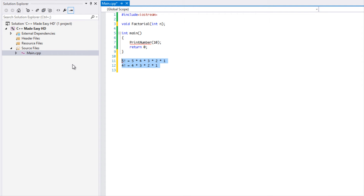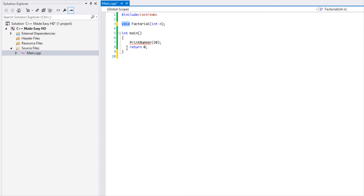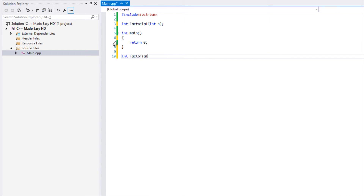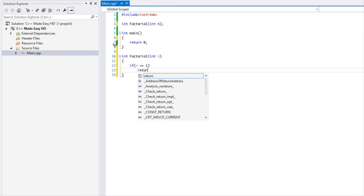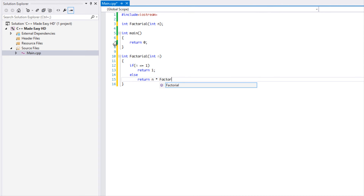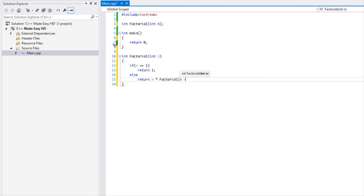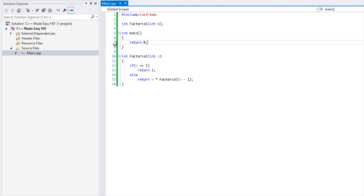Let's code this. We're going to make an int-based method and put the logic below. We'll say: if n is less than or equal to one, return the value one — that's our base case. Otherwise, we return n times factorial(n minus one). That's the recursive call.